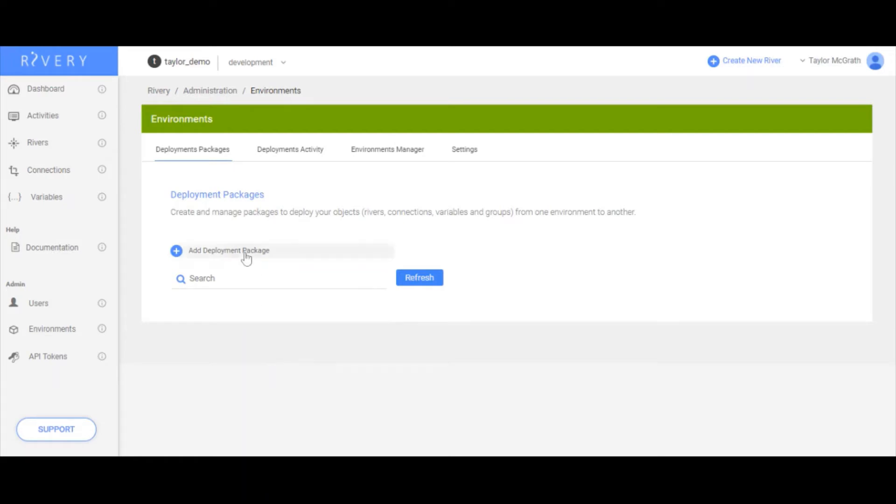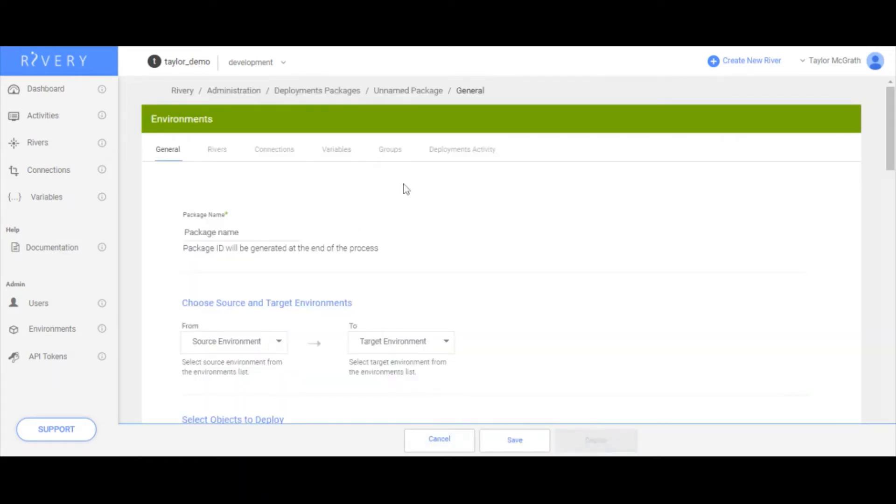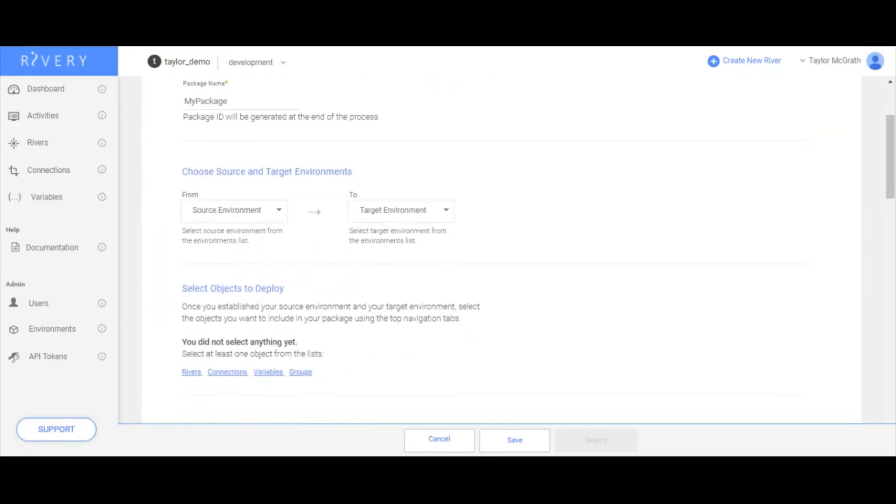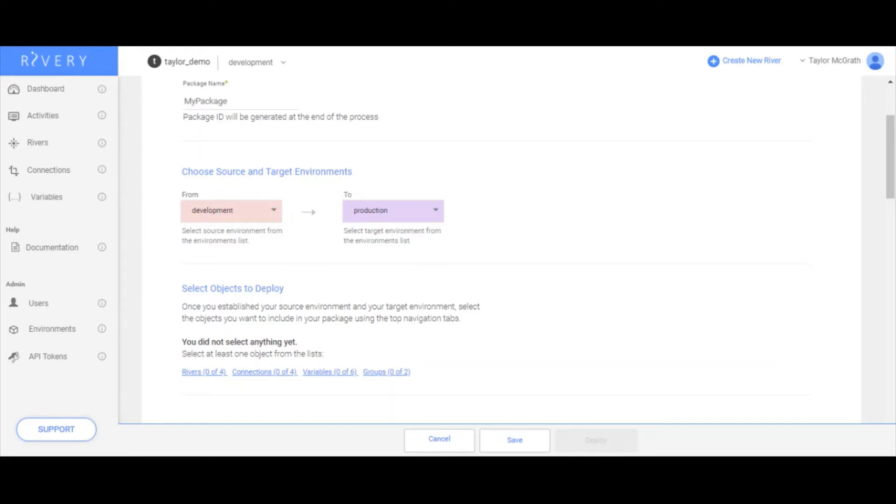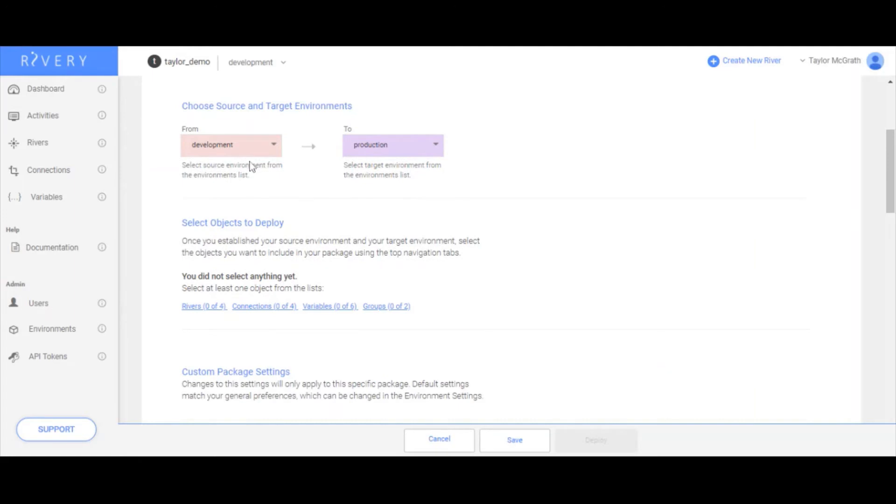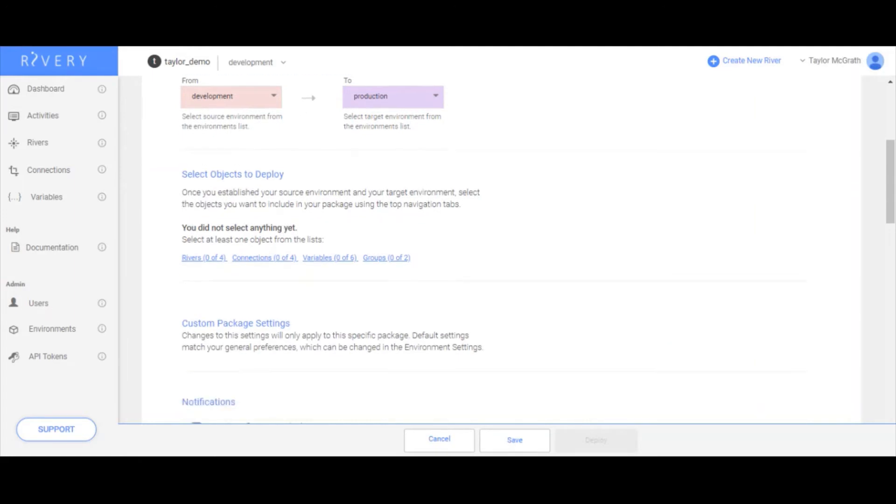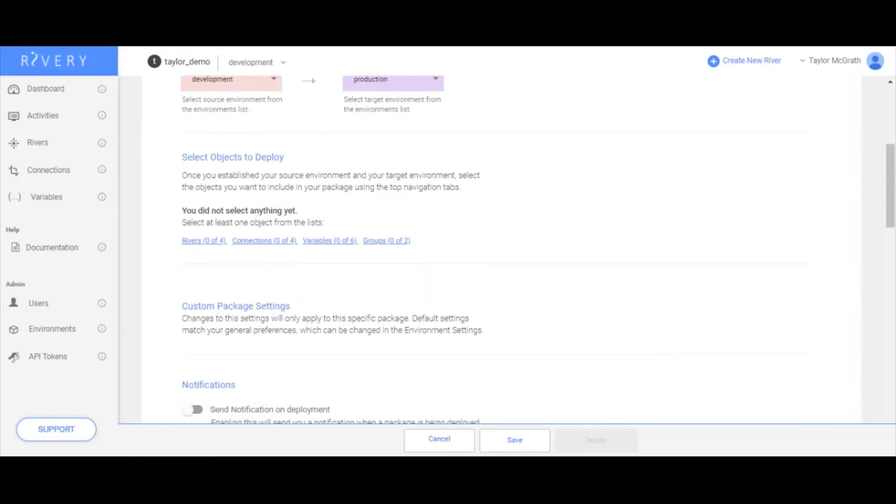I'll go ahead and click add deployment package and name my package. First, I need to choose a source environment and target environment. In this case, my source environment is development, and my target is production, because development is where all of my river objects currently are, and production is where I want to deploy or move them to. Once I have these selected, I then get the object to deploy populated.